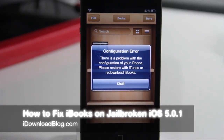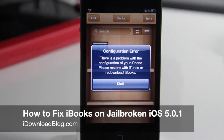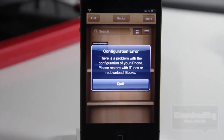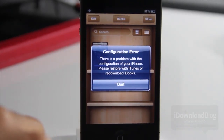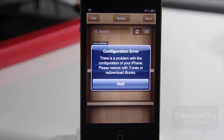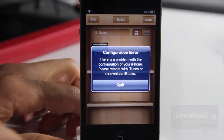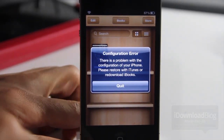Have you seen this error message with iBooks on iOS 5.0.1 when it's jailbroken? If so, don't worry, you're not alone. Thankfully there is a fix for this particular problem, and I'm going to show you how to fix that right now. All it is is an update to the Corona jailbreak in Cydia.